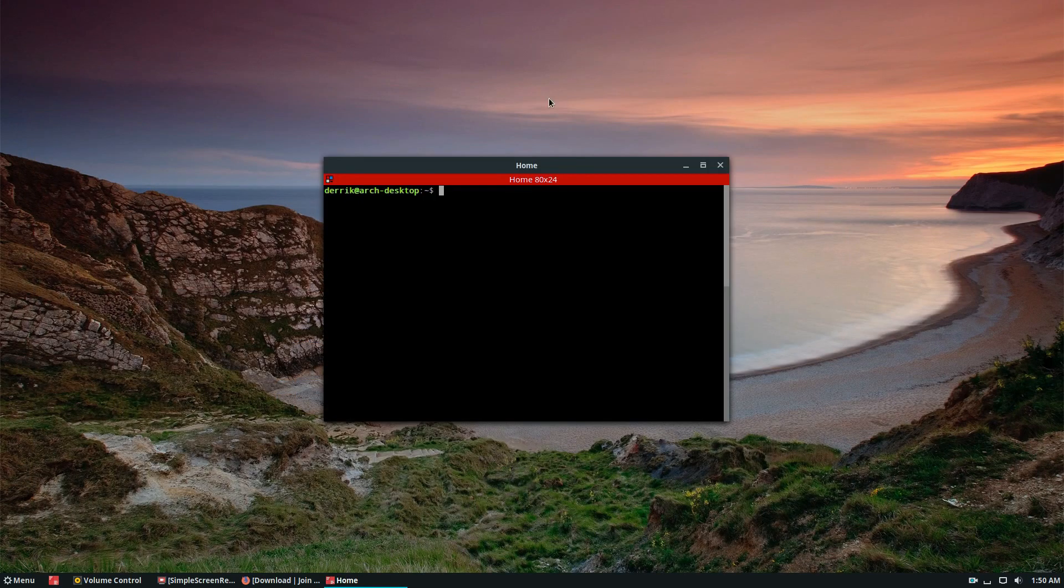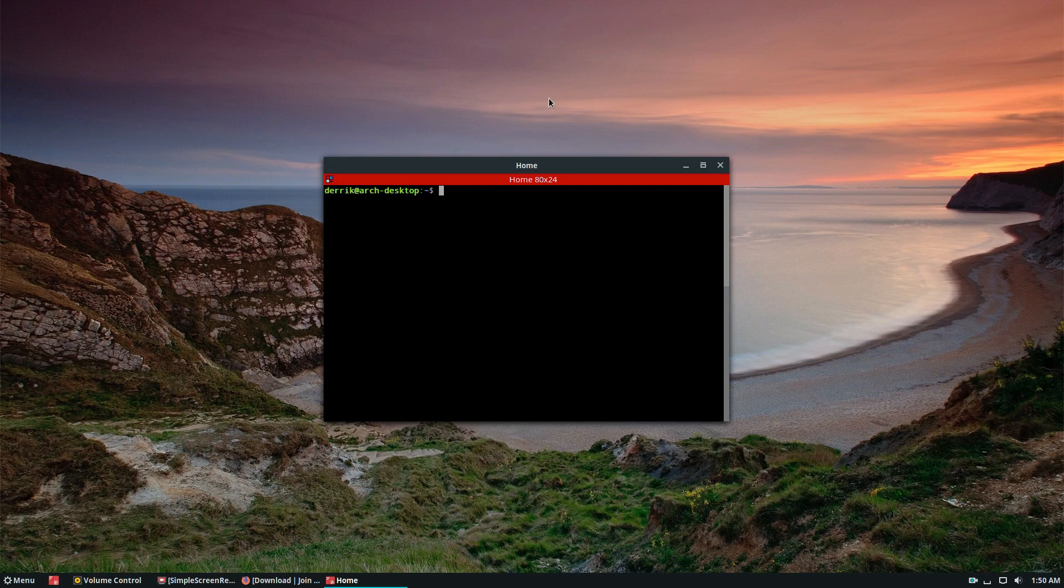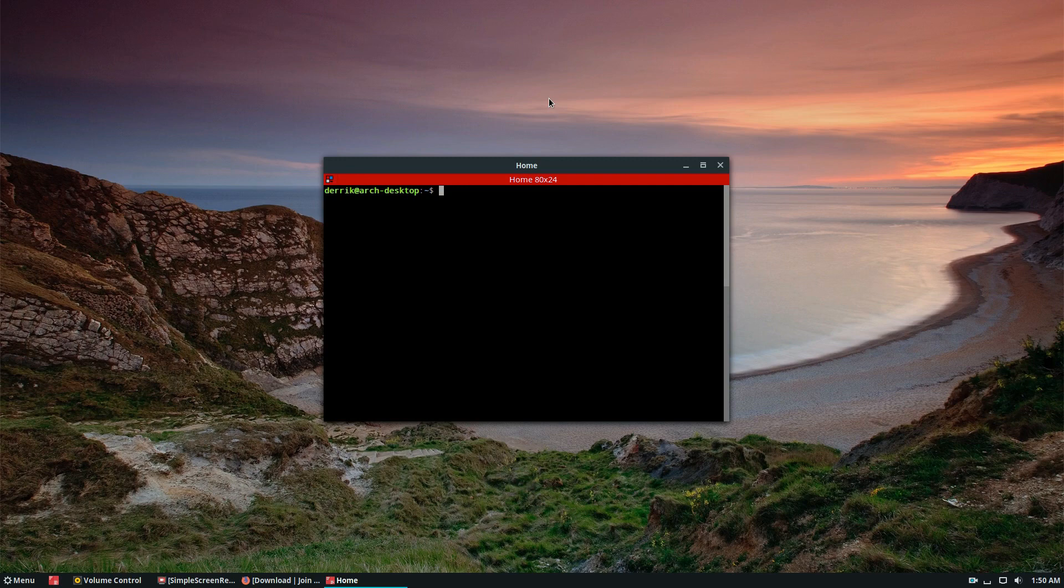So to do that, please make sure you watch our video about getting Snap packages working. Just go to our channel. It should be right there. You can also just search for that elsewhere.